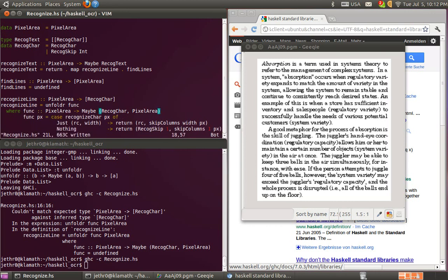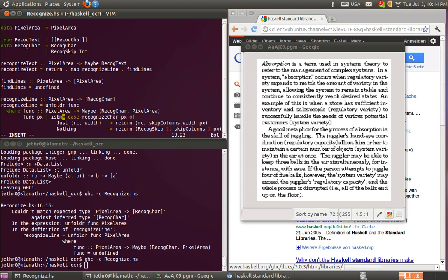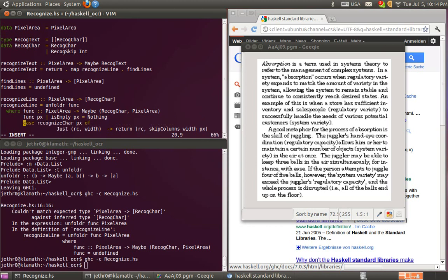This Maybe data type is used by unfoldr, and what unfoldr does is continue until this becomes Nothing. So basically when the pixel area is empty, this should return Nothing. What we want to do is say: if the pixel area is empty then this is Nothing.